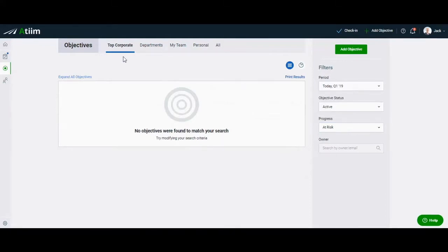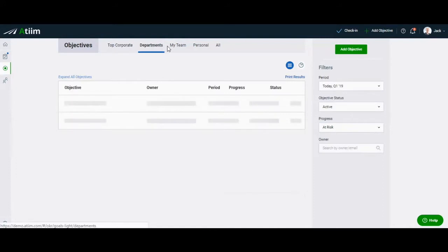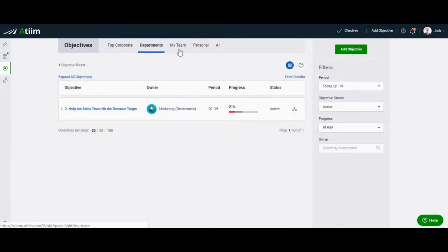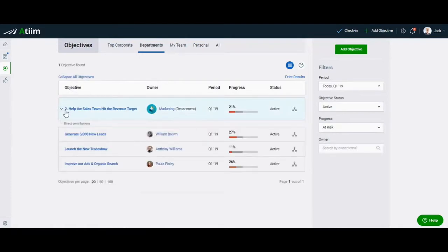Start with the at-risk top company objectives first, and move your way through the departments and teams by clicking through the primary tabs on the top of the page. If you identify at-risk objectives, dive deeper by looking into the key results and contributions that are affecting the progress.